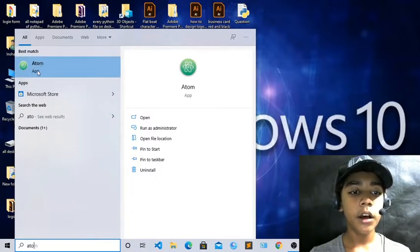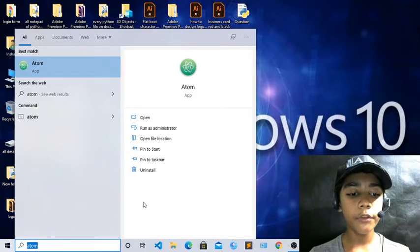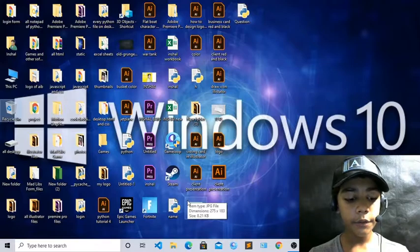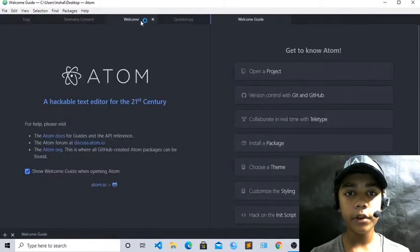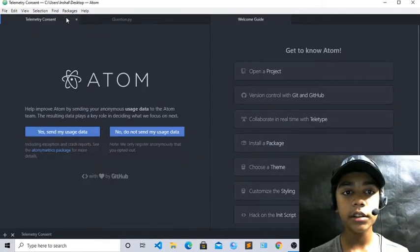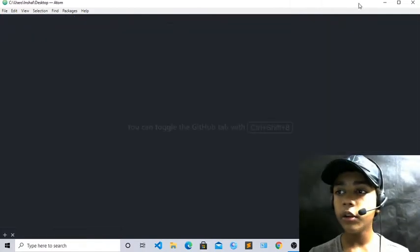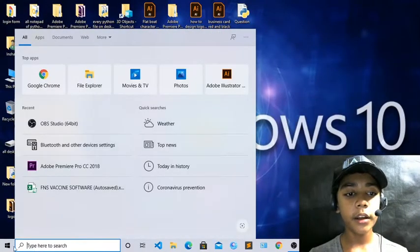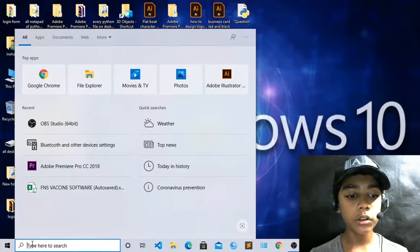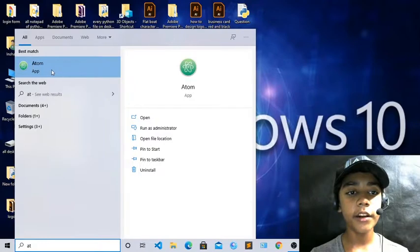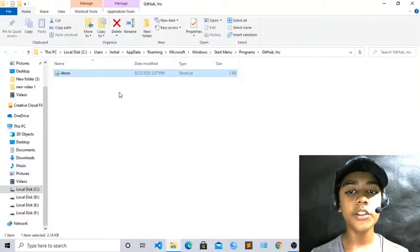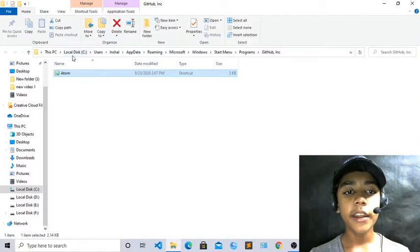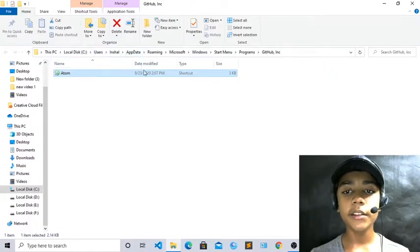From here you can open Atom, or you can press Windows R and type Atom to open it from there as well. You can also find the file location by right-clicking on Atom and pressing 'Open file location'. You can see it is in Local Disk C, in the user install AppData folder — that is where my Atom text editor is located.